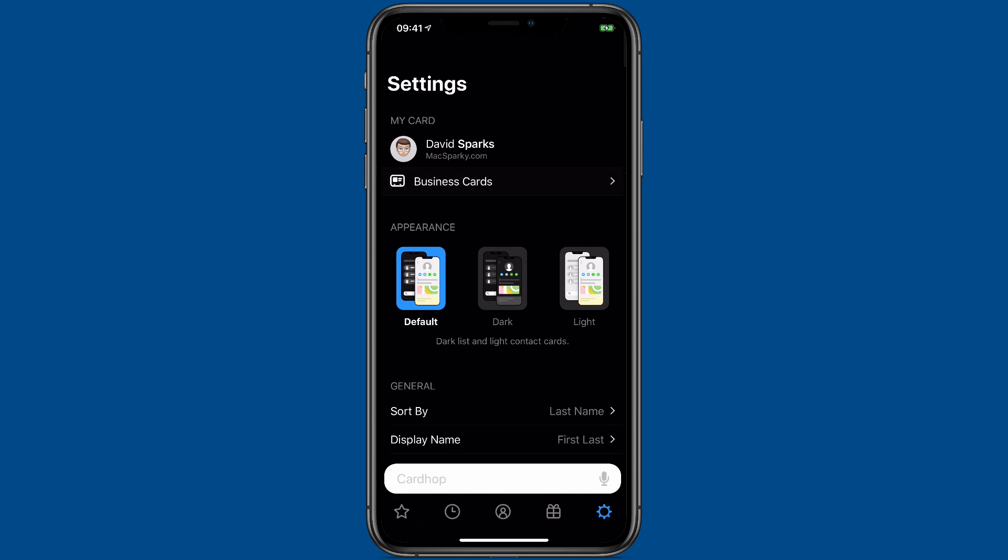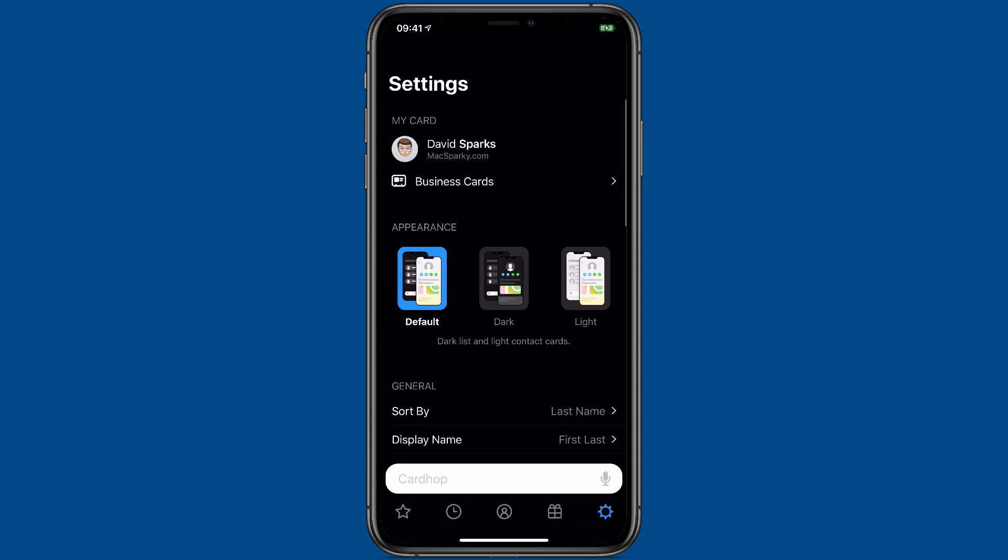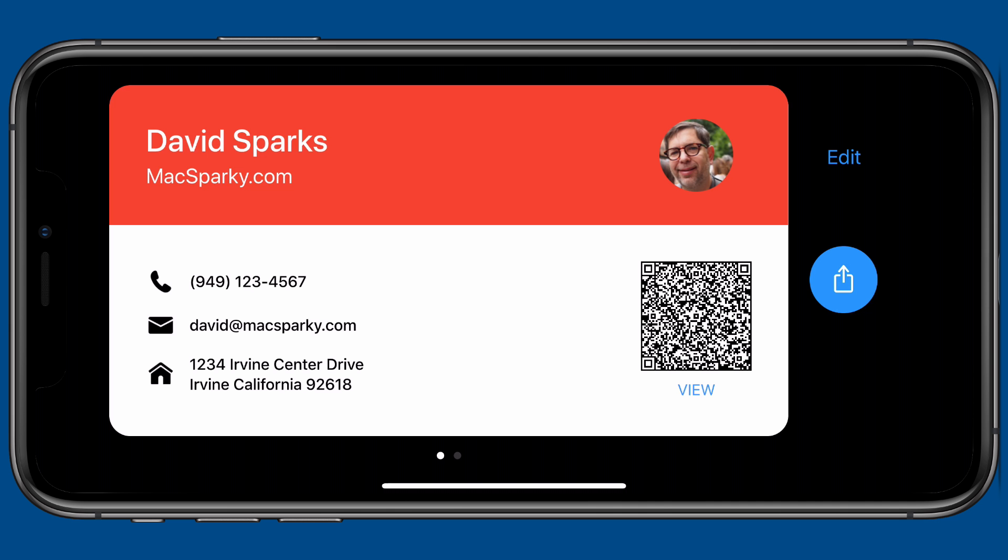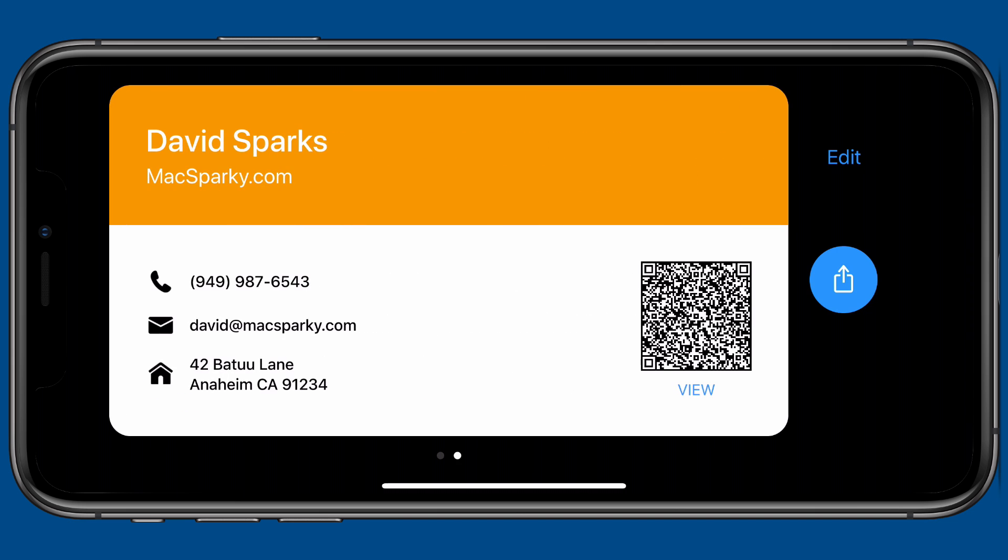Now, when I turn my phone on its side while using CardHop, I have two business cards. My work business card and my personal one. You'll note they both have a QR code, so someone can zap that and collect my information very quickly. Additionally, with the new version, your business card settings automatically sync between devices using iCloud.